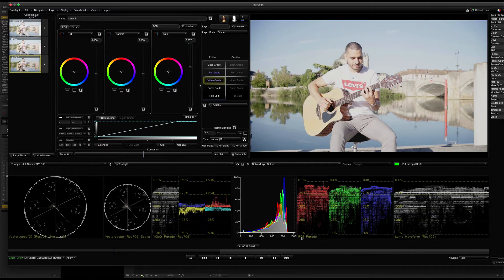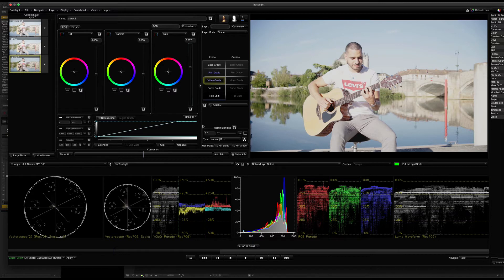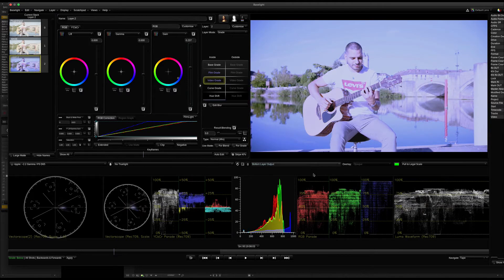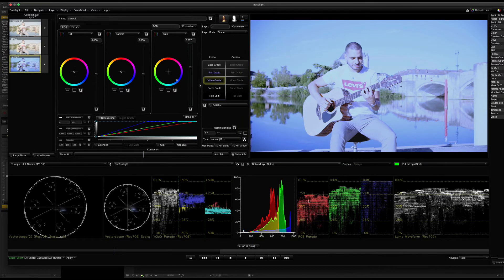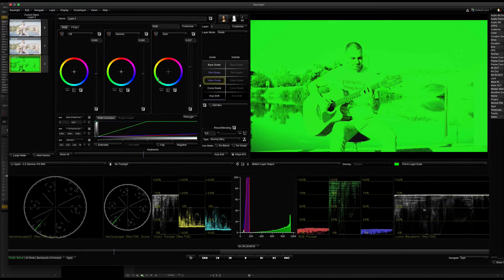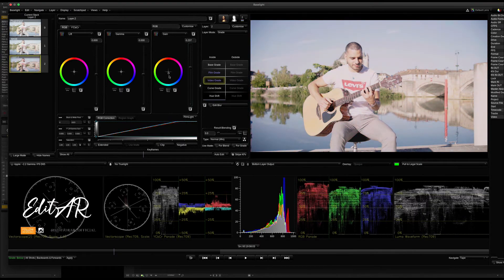RGB parade — RGB is 0 to 100, but in the RGB parade, red, green, and blue values are different. This is how you measure it. That's why you use RGB — red, blue, green. For example, you can adjust the gain on the blue value to see the RGB difference. This is how you read the RGB parade.